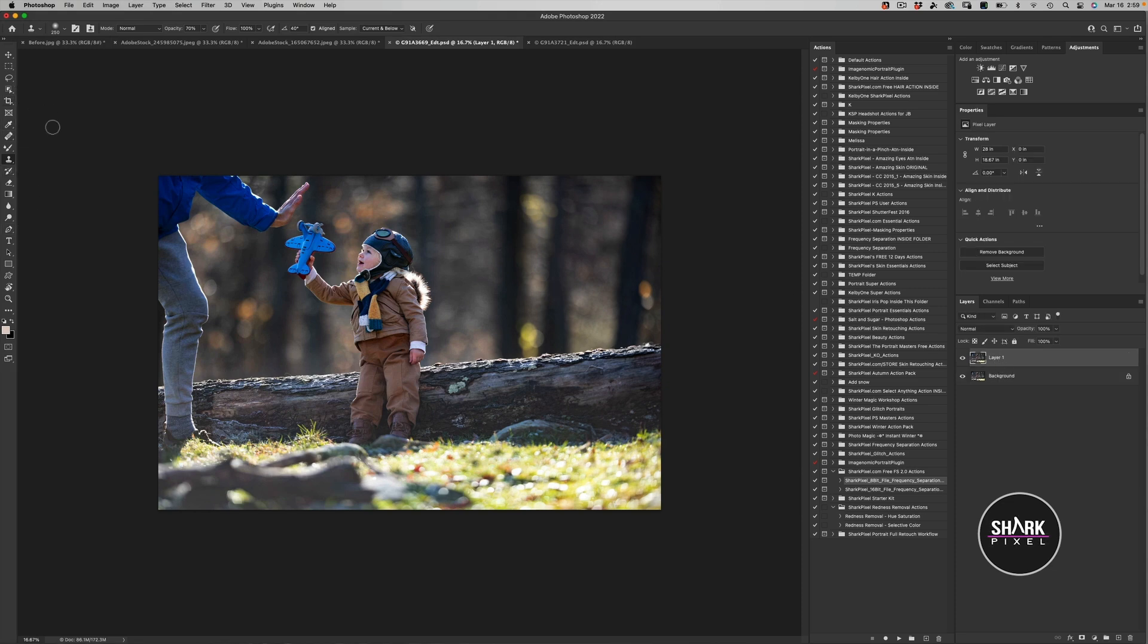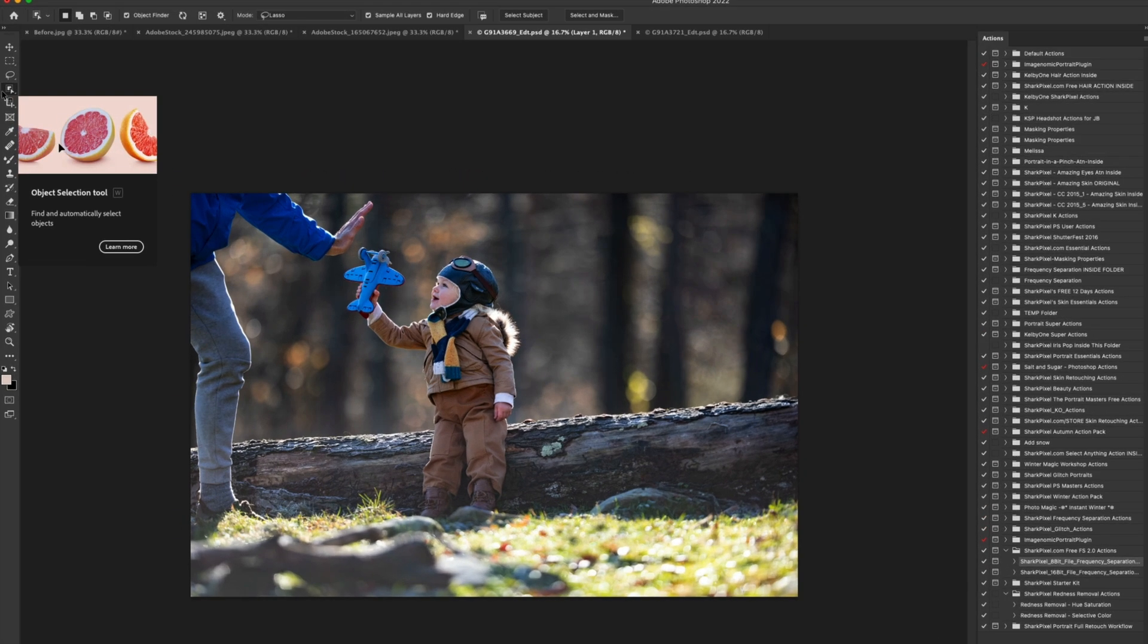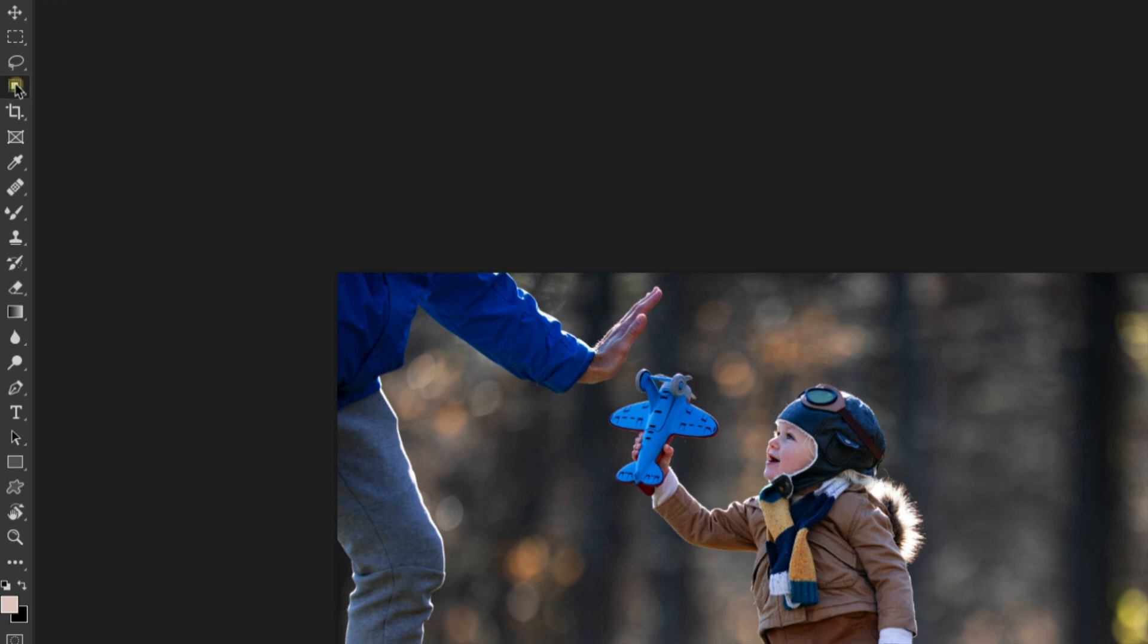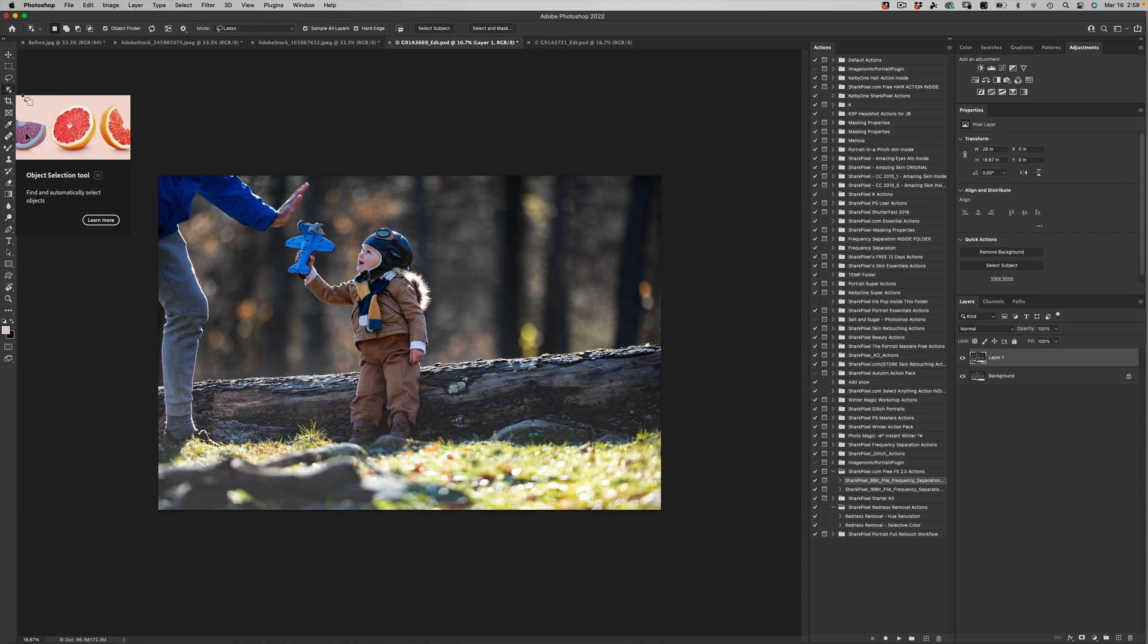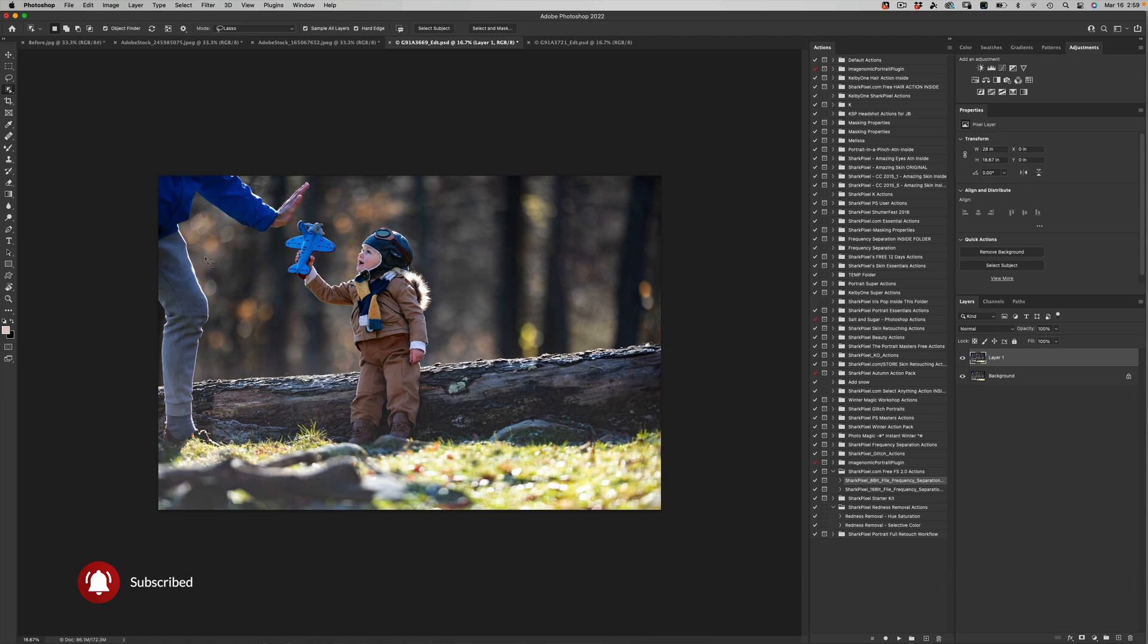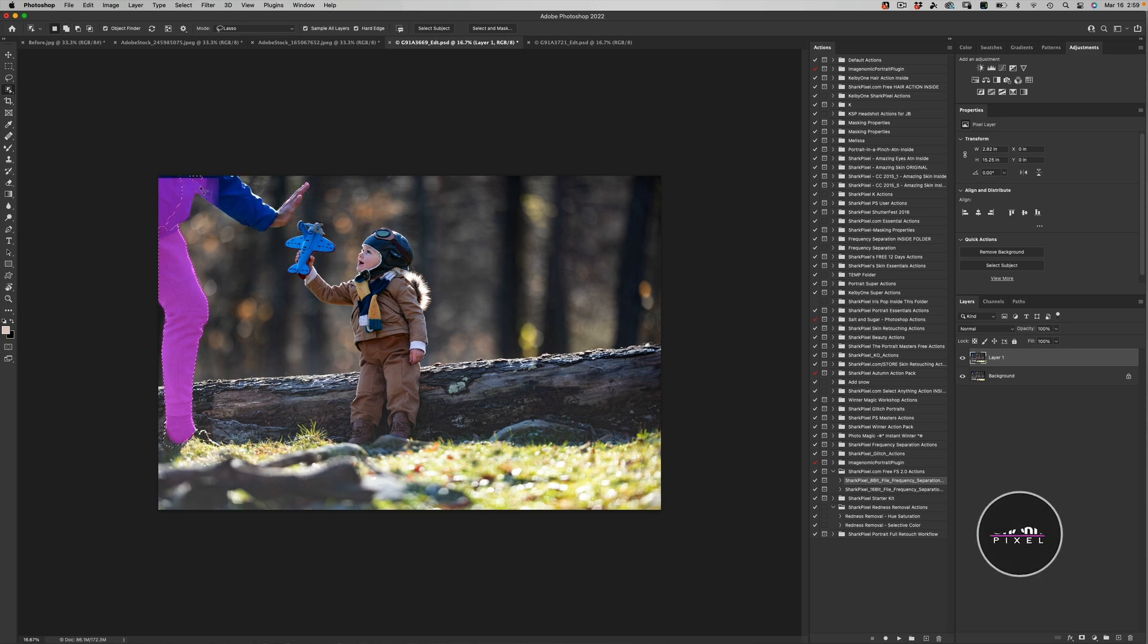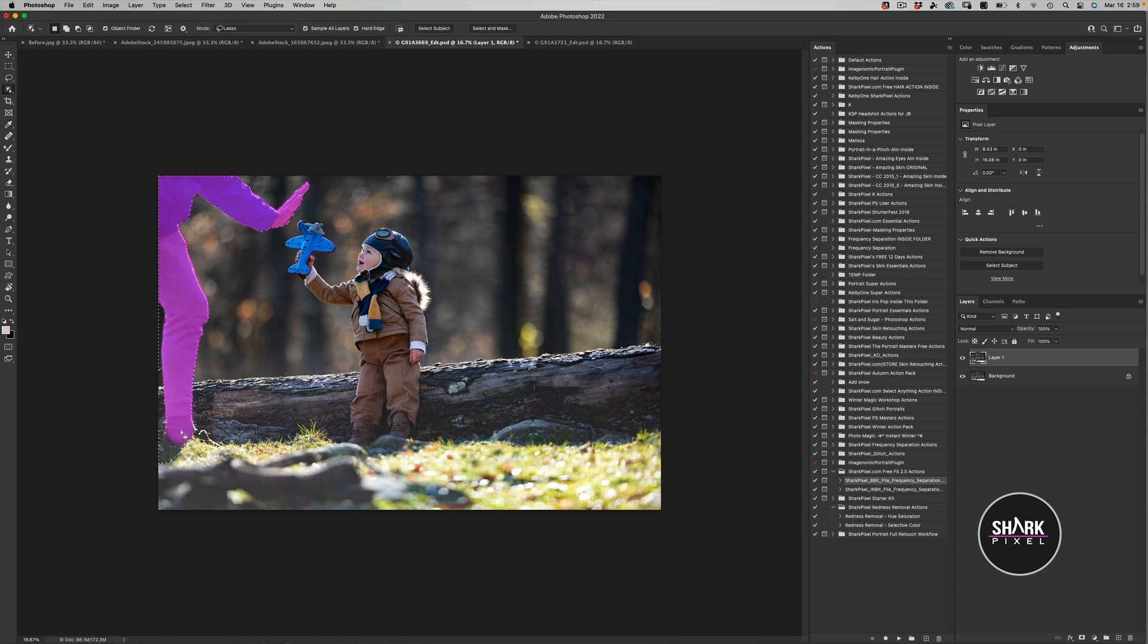Now let's go ahead and activate one of our newer tools, which is the Object Selection tool. And you guys might be familiar with it if you've watched my video on select anything with one click in Photoshop. But as you can see here, Photoshop has already kind of isolated the leg here, and I'm going to hold down my Shift key and that will select the arm as well.